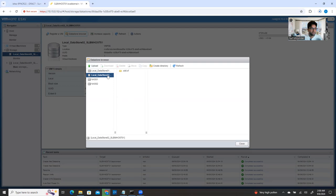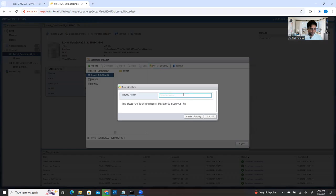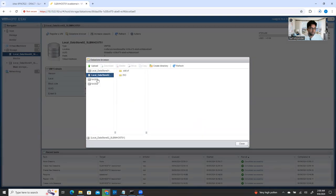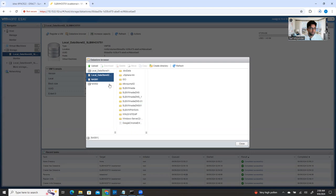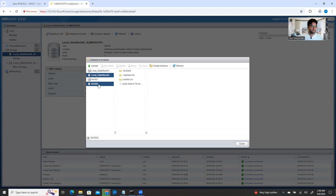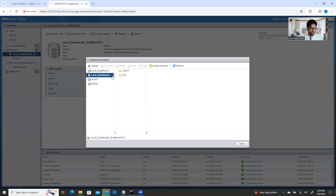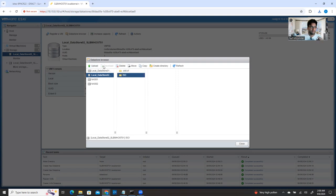You're going to see the selected datastore is highlighted and the rest are not. There is an option called 'Create a directory' — click here and name it 'ISO'. Now the ISO folder is created. If I select this one, it shows in the NAS01 folder; select this one, it shows NAS02 folder; select this one, it shows the datastore02 folder. Make sure you select the right folder, then click upload. If you select the wrong one and click upload, the file will be uploaded to the wrong folder.